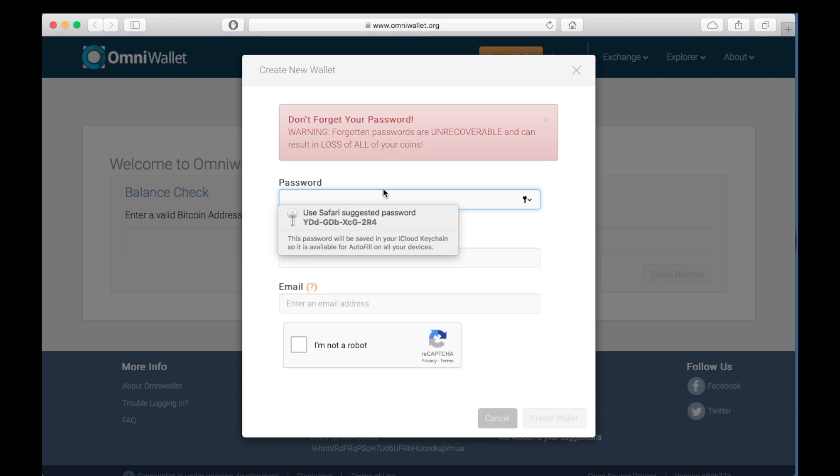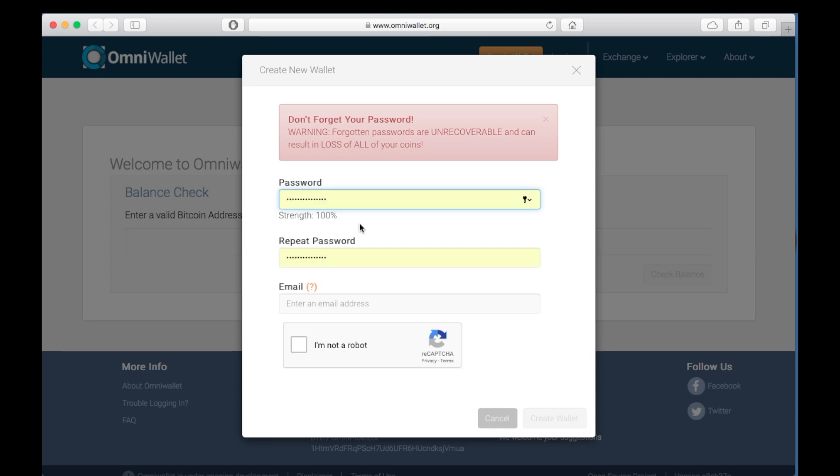Save those on a text file and on a piece of paper. Check the CAPTCHA so Omni knows you're not a robot.